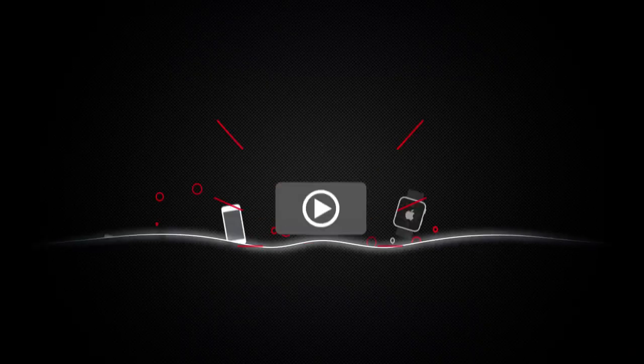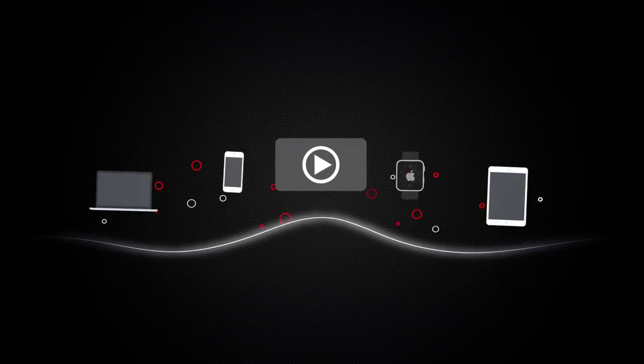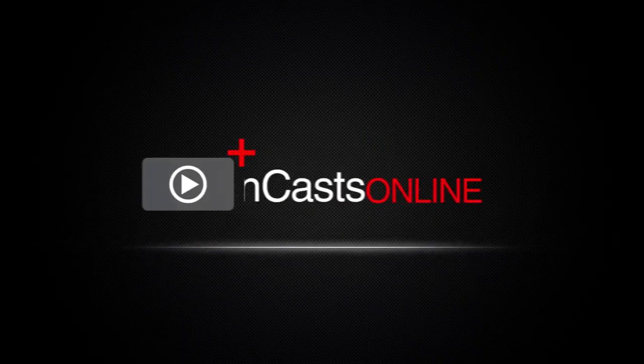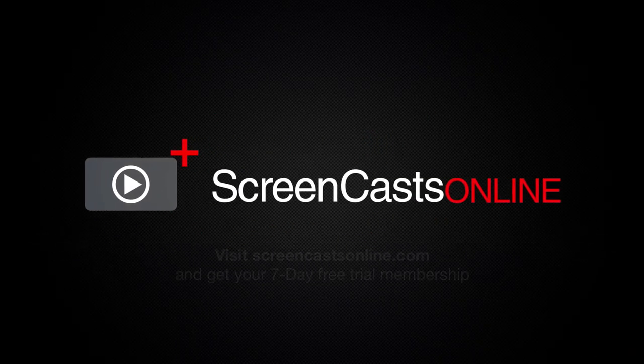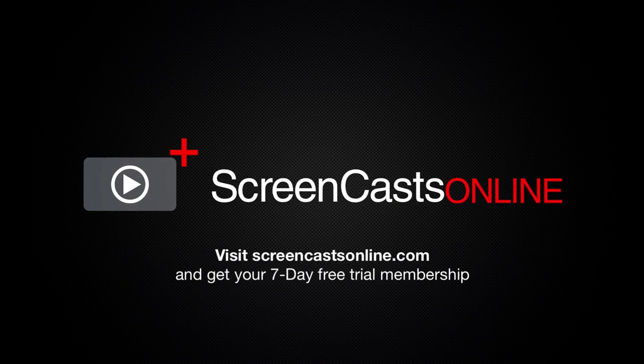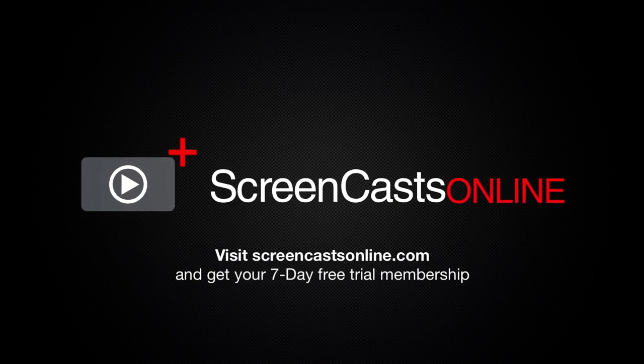So if you're ready to start getting the most out of your Apple devices visit ScreenCastsOnline.com today and become a ScreenCastsOnline member.